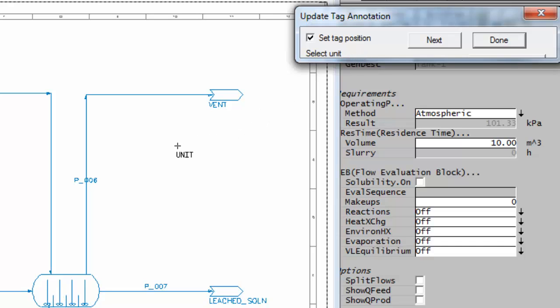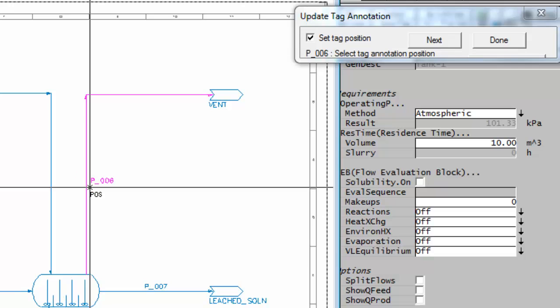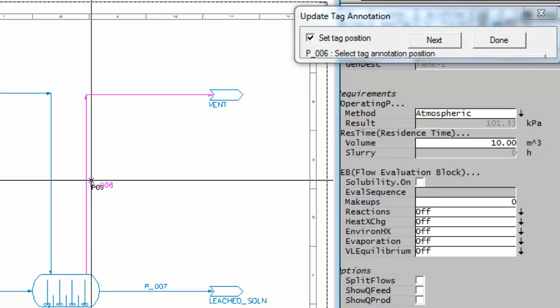The first thing it says is which unit do I want. You click on a unit and it'll go magenta, then it'll allow you to place the position of that tag. You can just click to show where you want it to be.